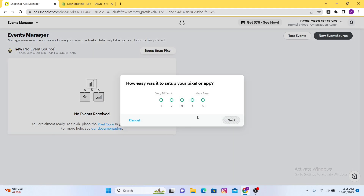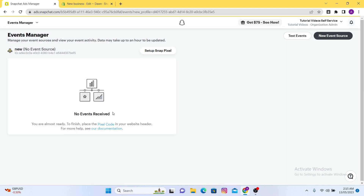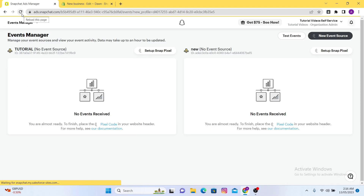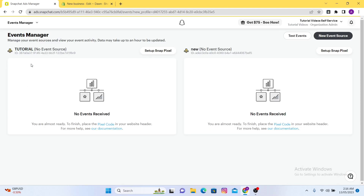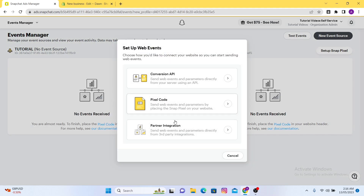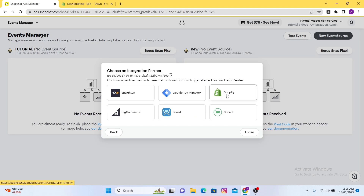After that, refresh the page and you will find here that Tutorial pixel. Here you can see it — now you just have to set up your Snap pixel. First of all, click here, and after that click on Partner Integration.